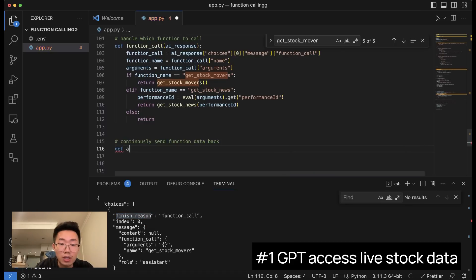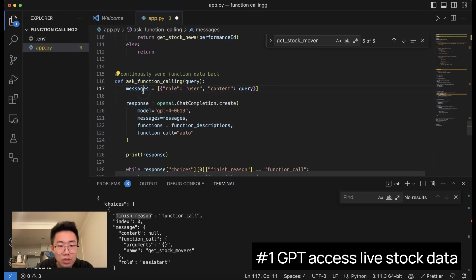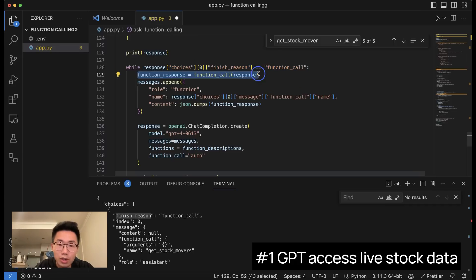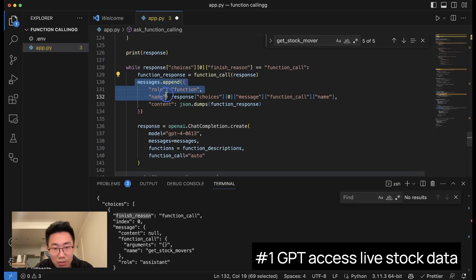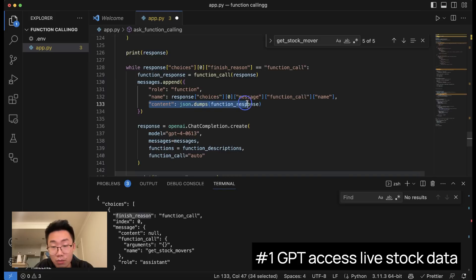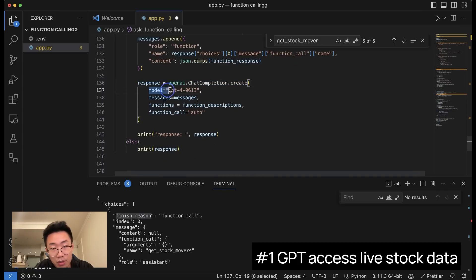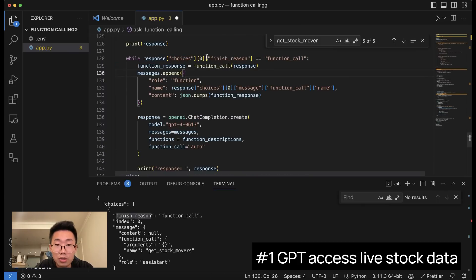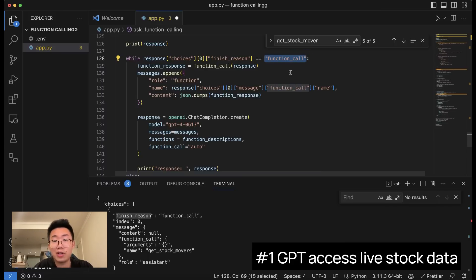We need to create another function — let's call it ask_function_calling. What this function does is: we first get the response from GPT, then run a while loop. If the GPT finish_reason equals function_call, we continually fetch data from the functions we created, create a system message with the special role 'function', pass the name of the function and the content we got, then call GPT again passing the model, message history, and function list. We continue doing this until the finish_reason is not function_call, meaning GPT thinks no more tools are needed and the task is done.